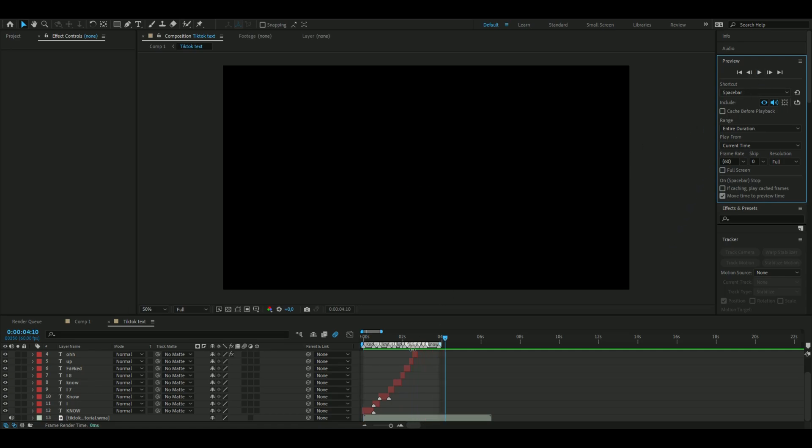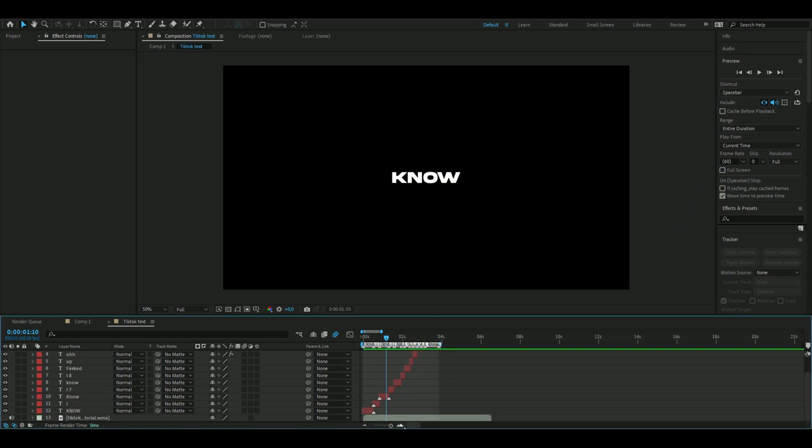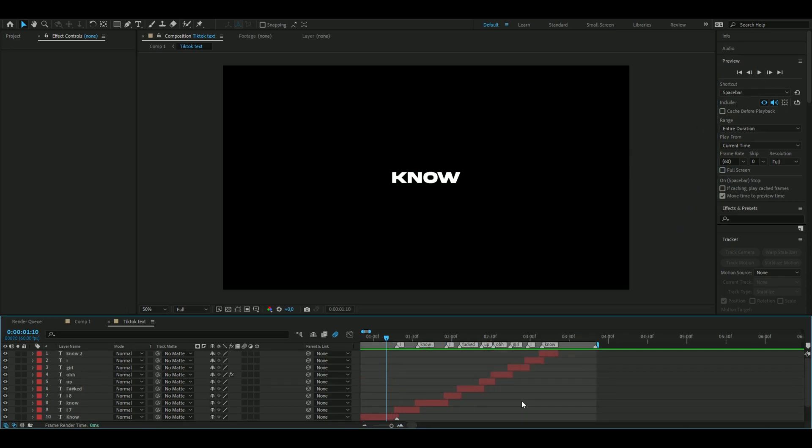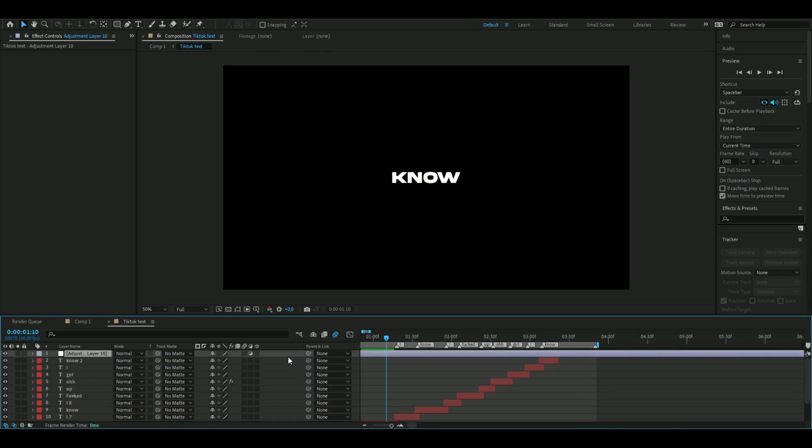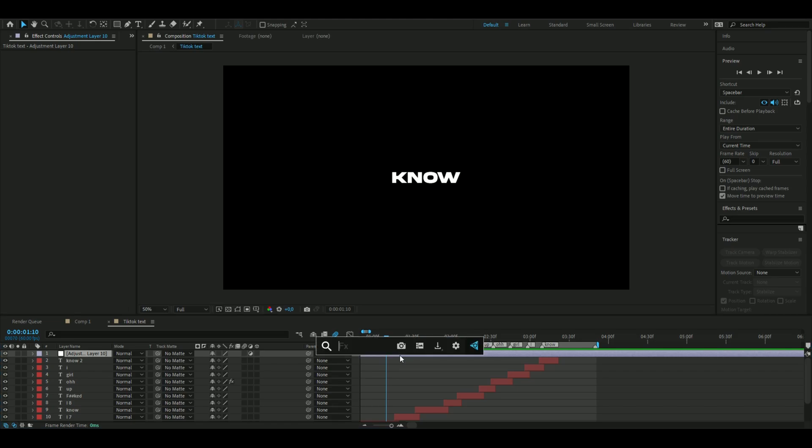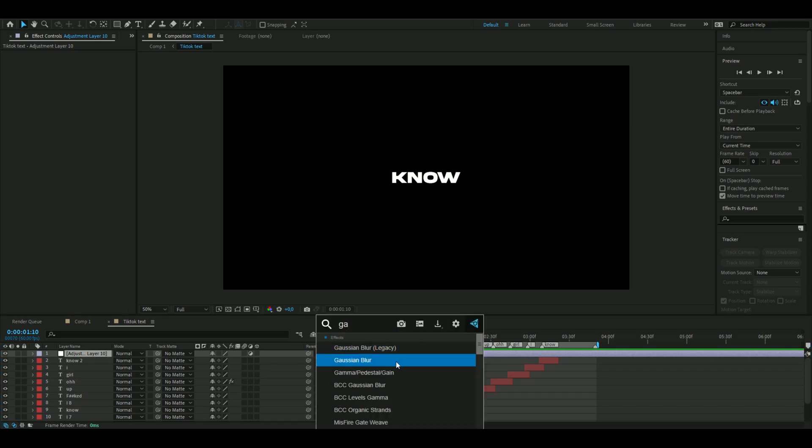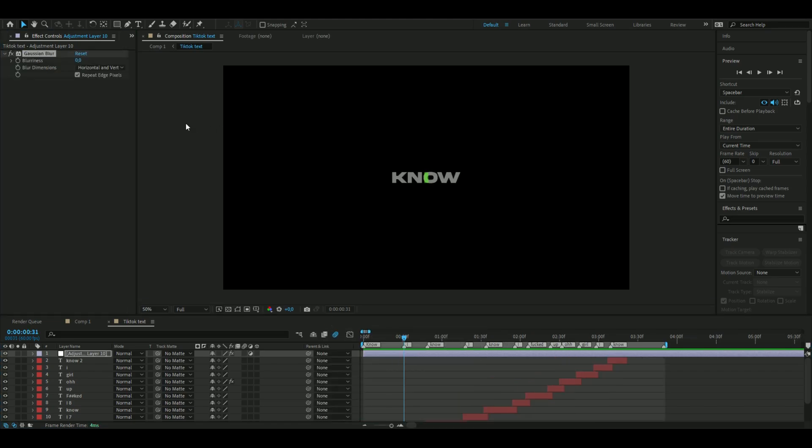Now make an adjustment layer - press Ctrl+Alt+Y and add Gaussian Blur. Set the blurriness to 110 to get something like this, then uncheck 'repeat edge pixels'.